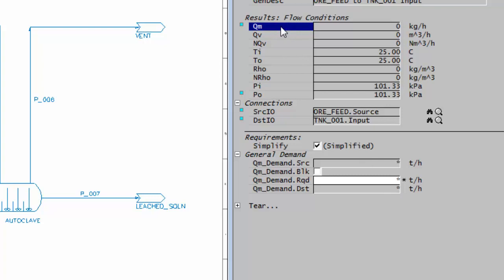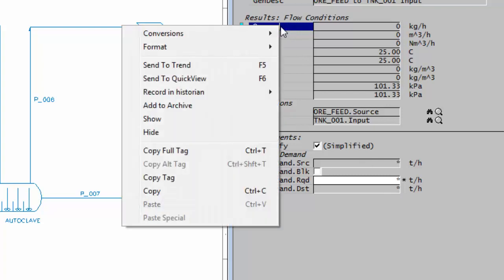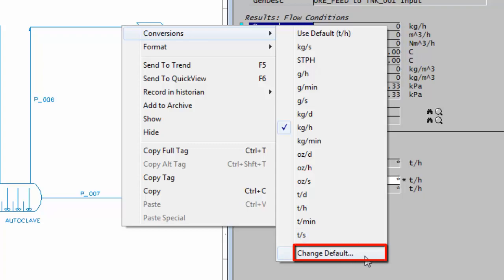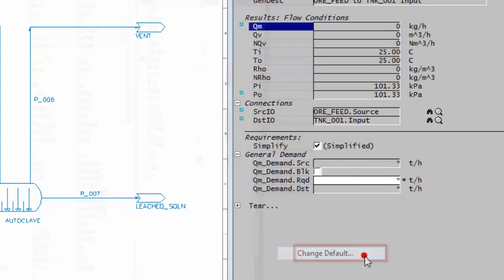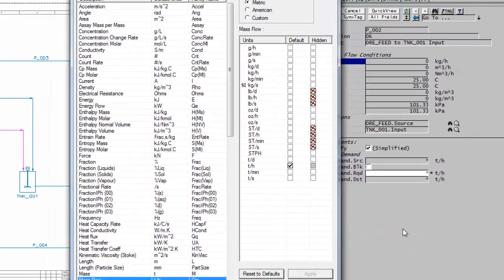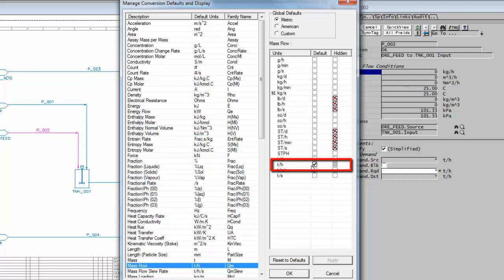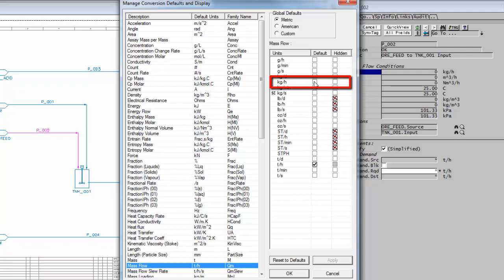I could change the default to be kilograms, so if I click back on that field, right-click, go to conversions, and go down to the bottom here where it says change default, click on that. And you see here at the moment the default which has ticked is tonnes per hour. If I wanted that to be kilograms per hour, I could tick there, and now that is the default.